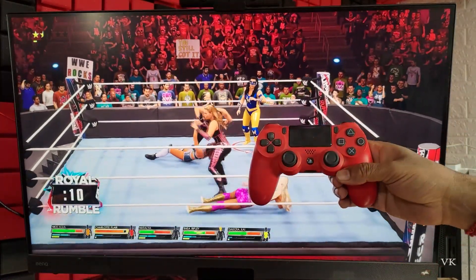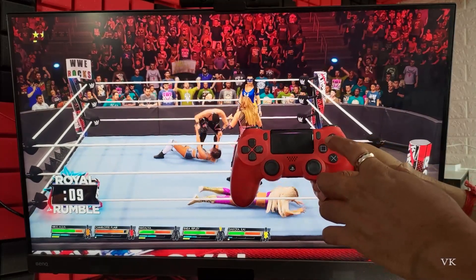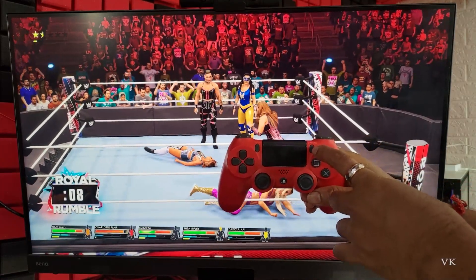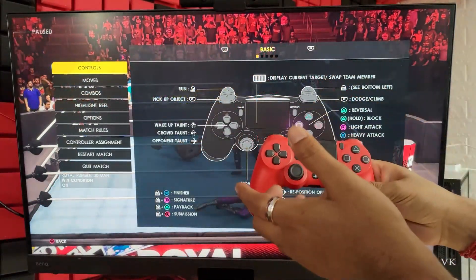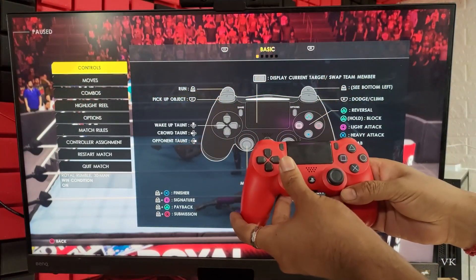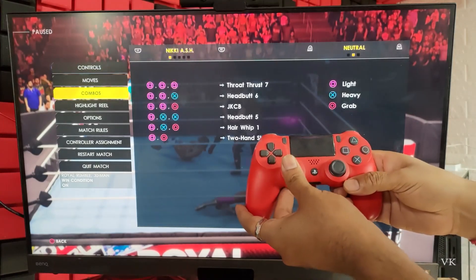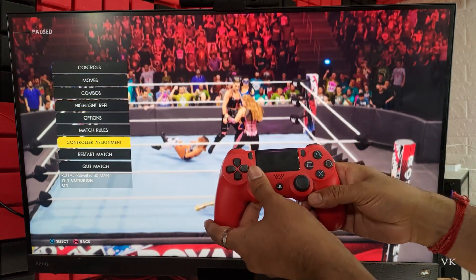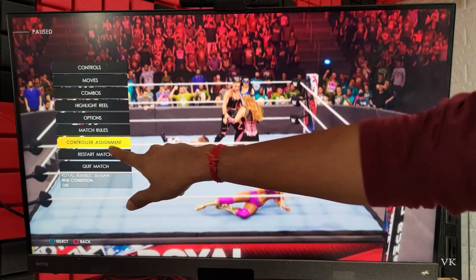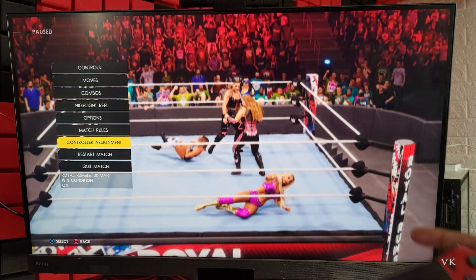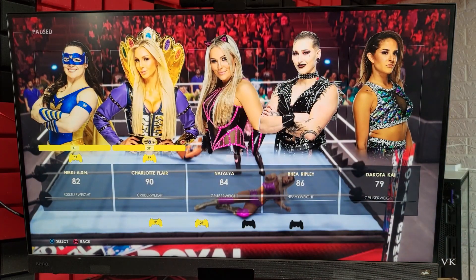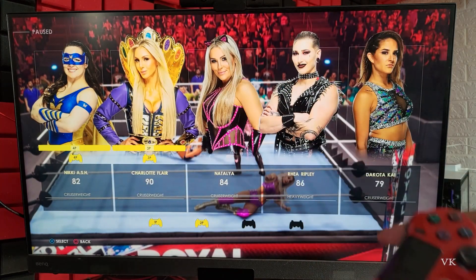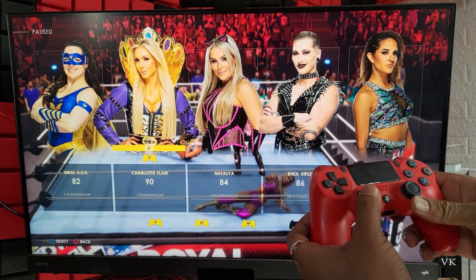If the player got eliminated, we need to press the Options button to assign the control. So we need to go to Control Assignment, choose that, tap it, and here you can choose the player.